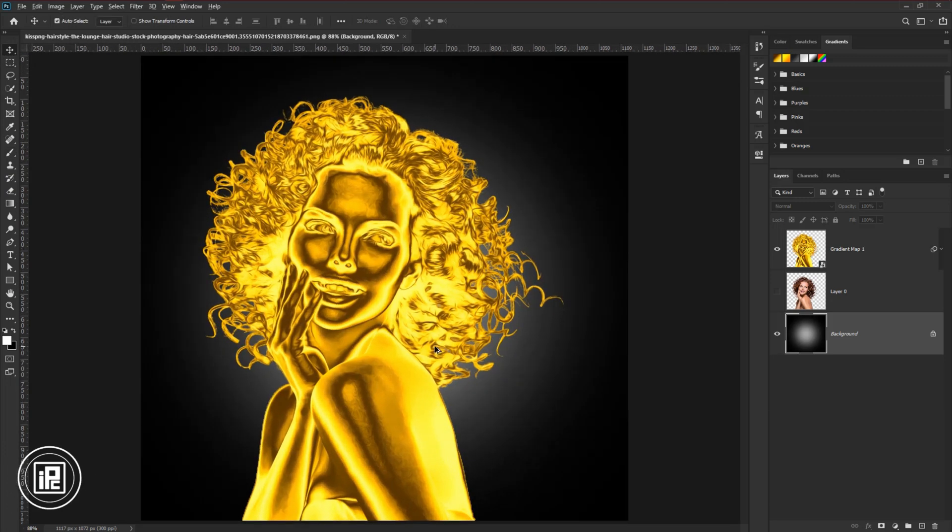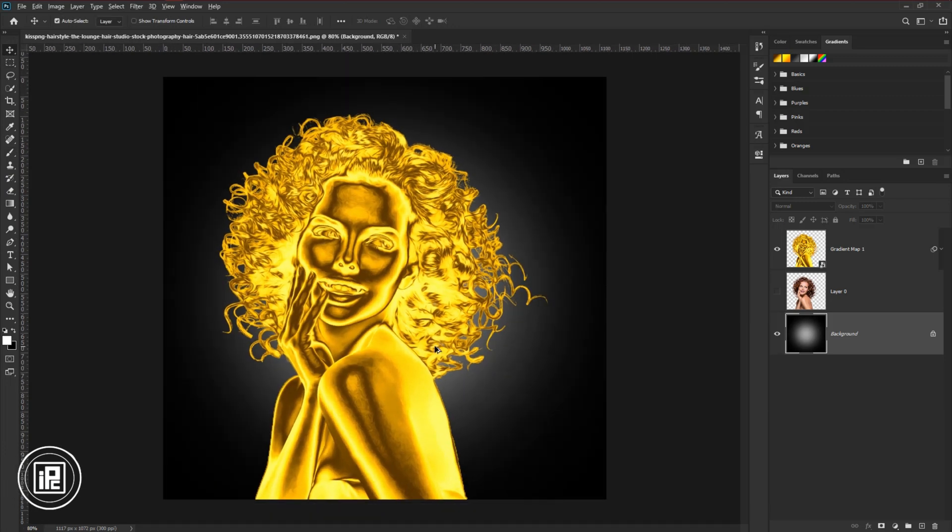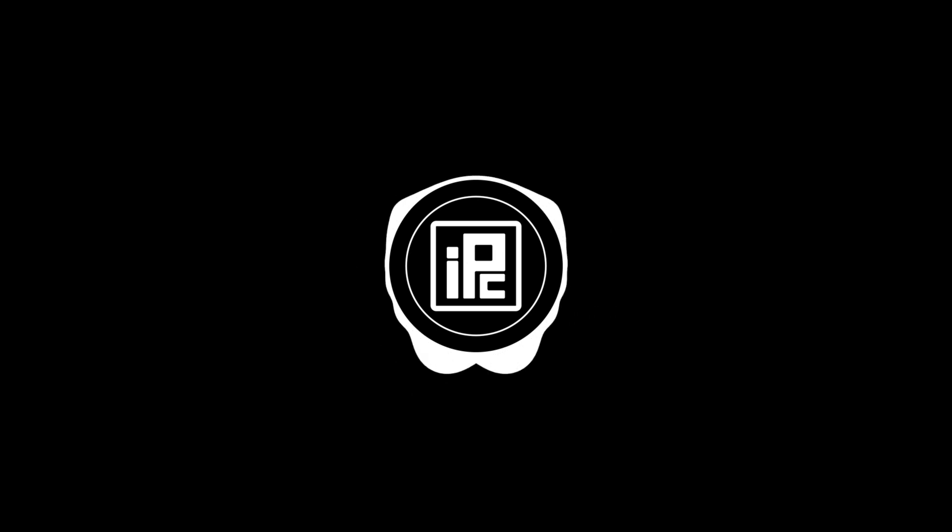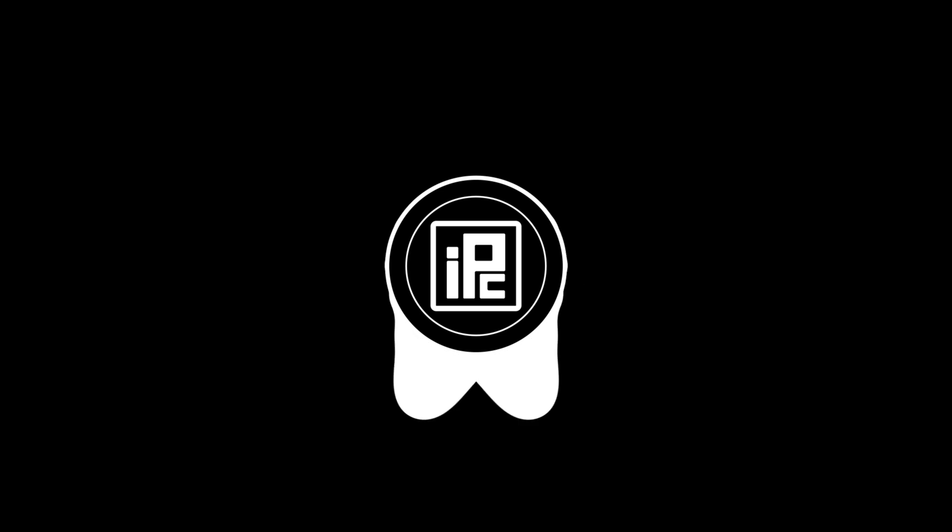You can see we turn the model into shiny reflection gold. Let's see our final effect. Now, I just show you all the tricks and tips to turn anything into gold in Photoshop. If you follow all of my steps you can easily turn anything into gold. So follow all of my steps properly.